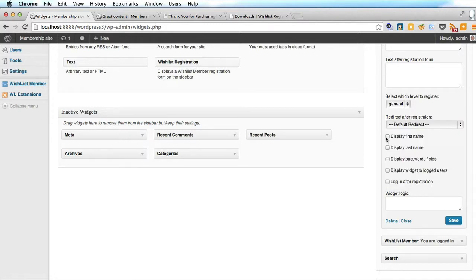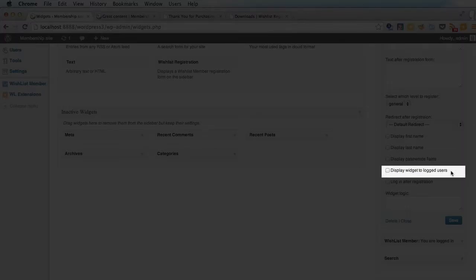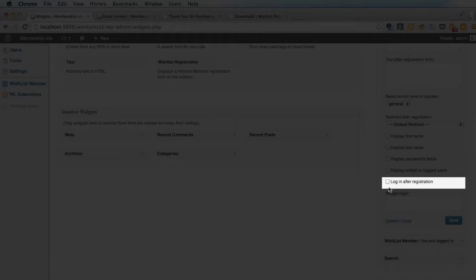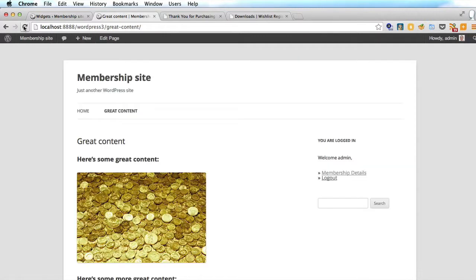So now we have a choice. Do we want to include first name, last name, as well as the username? They have to have a username, they have to have a password. Do we want the password fields? Do we want to display the widget to logged-in users? No. Do we want to log in after registration? Yes, definitely. So we'll save that and have a look at it.